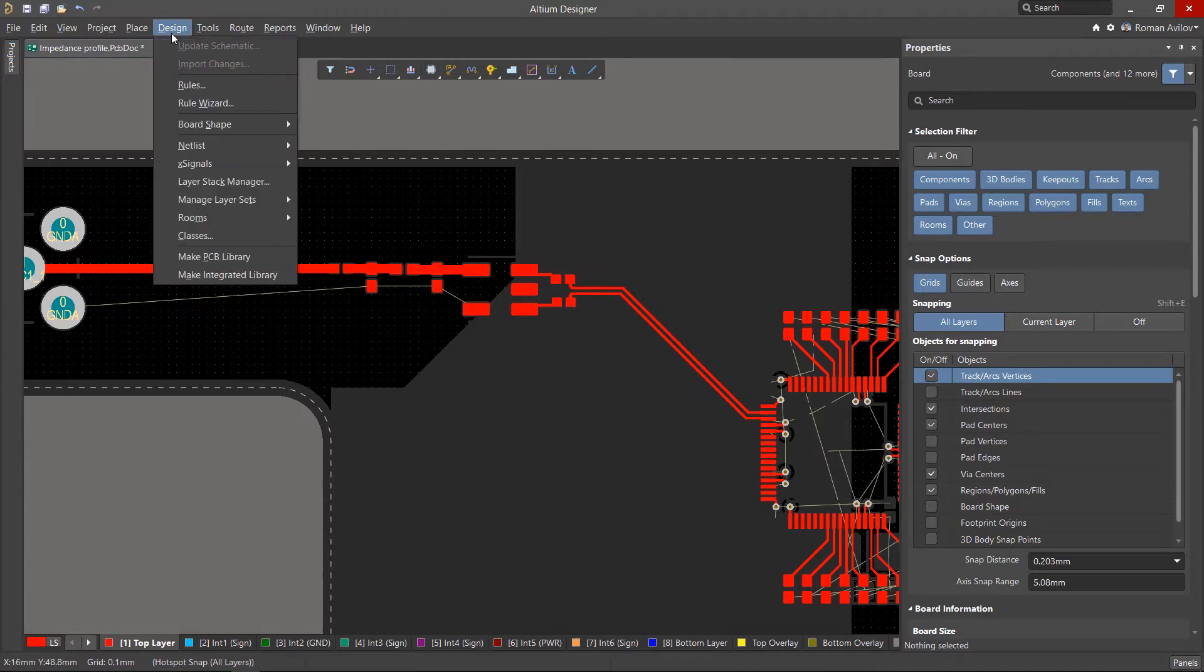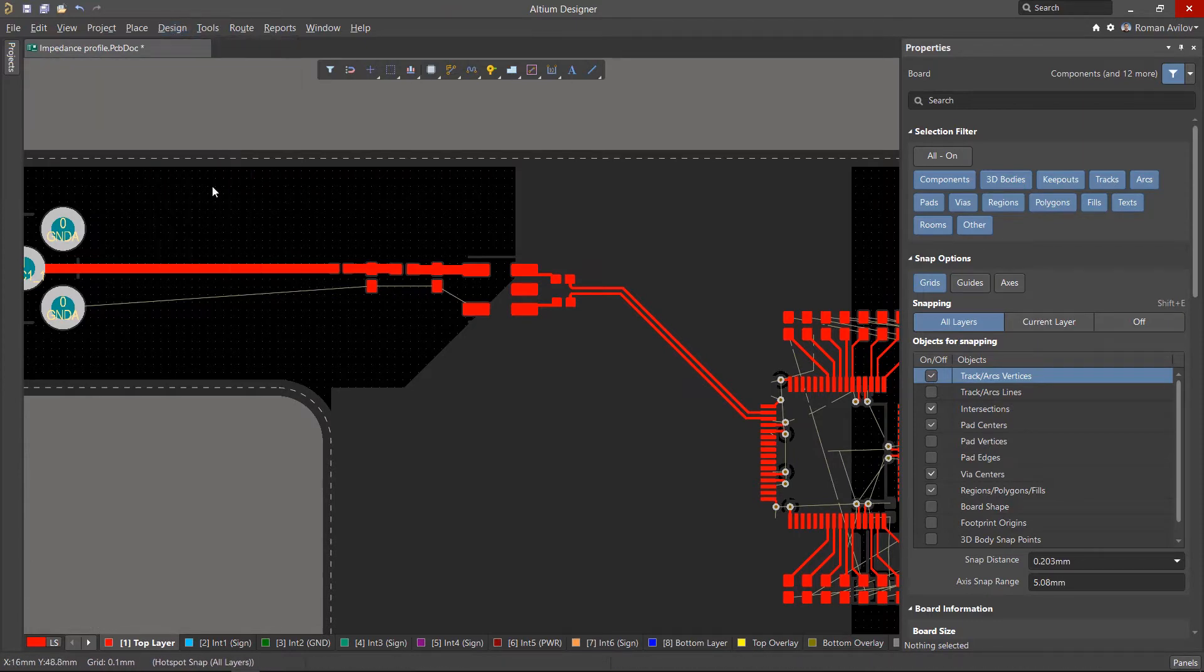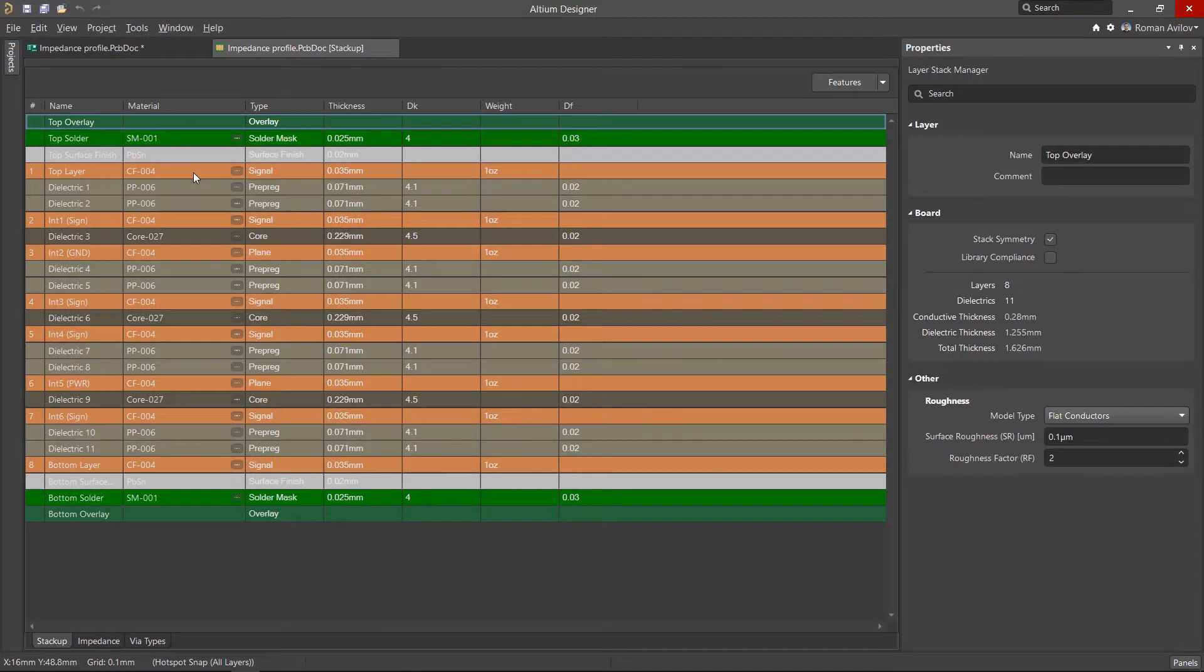Altium Designer, using the Layer Stack Manager, allows you to automatically calculate transmission line parameters. It is important to define the structure of the layer stack before we can add impedance profiles.